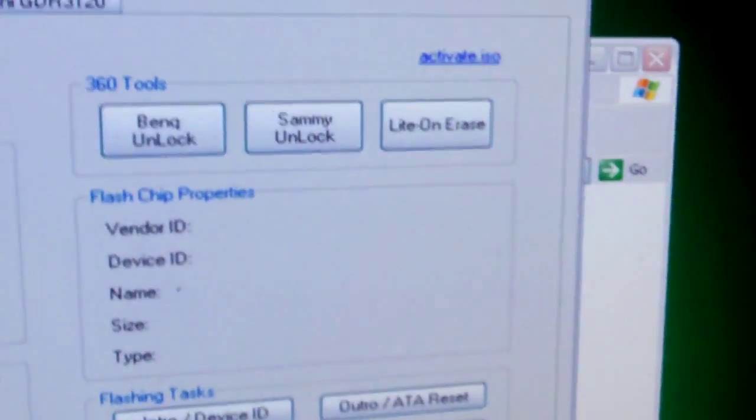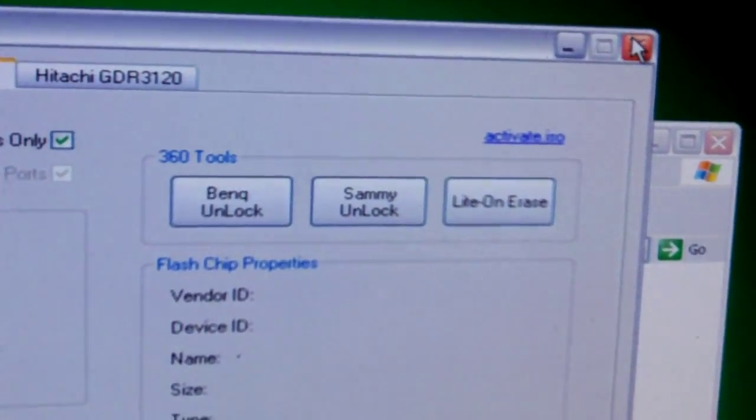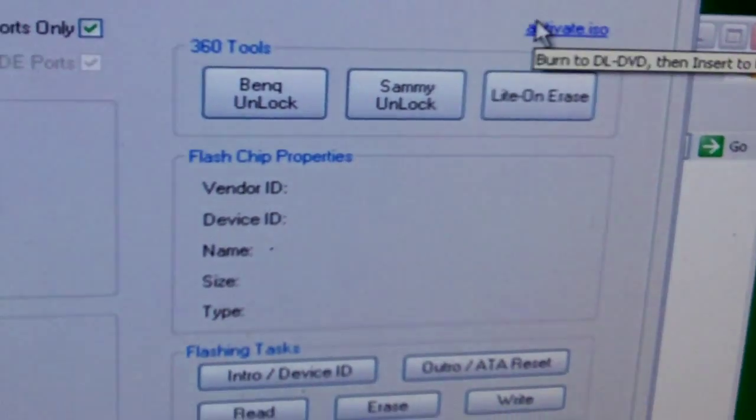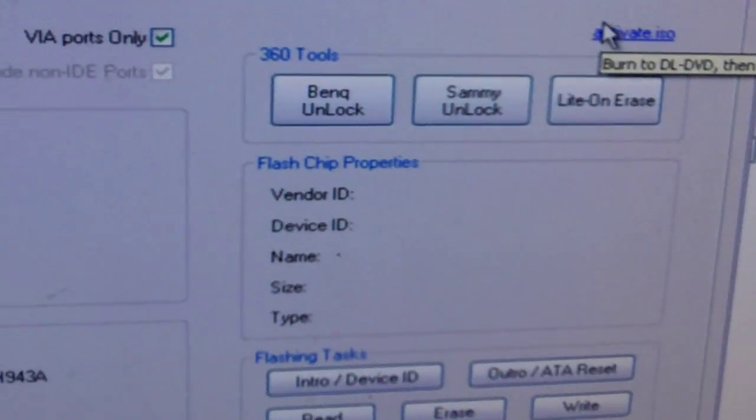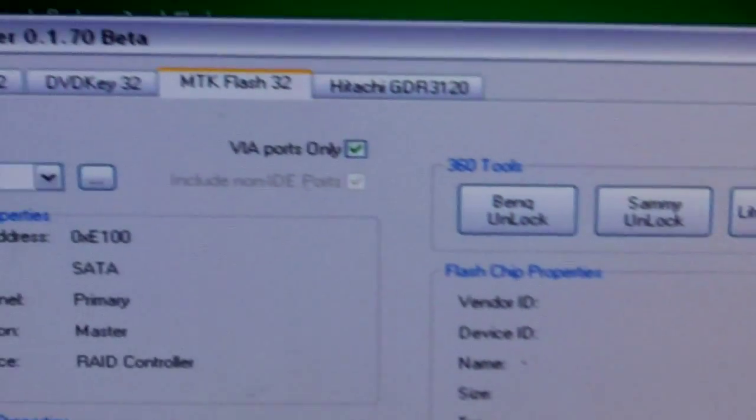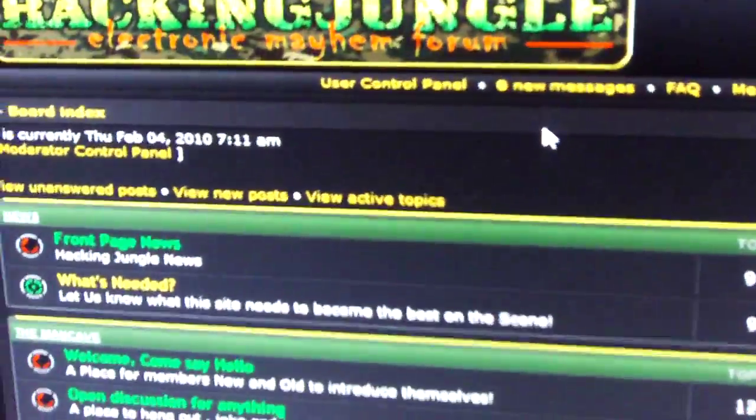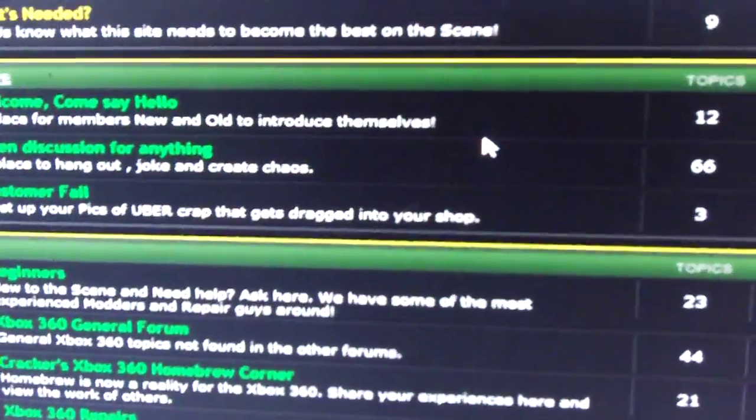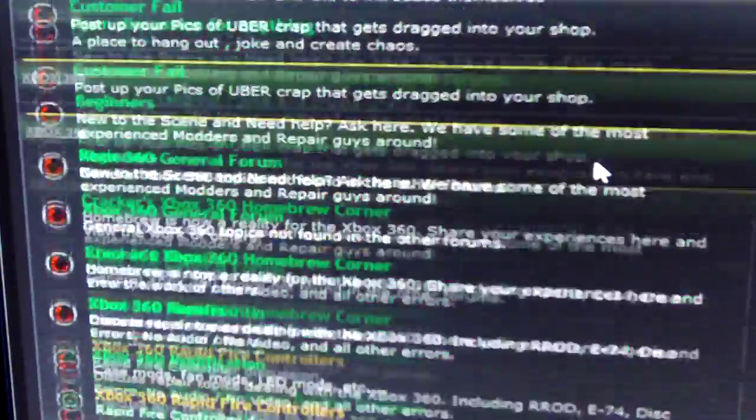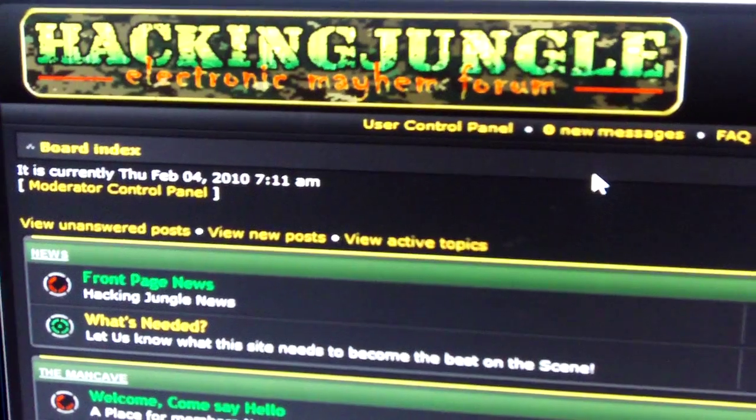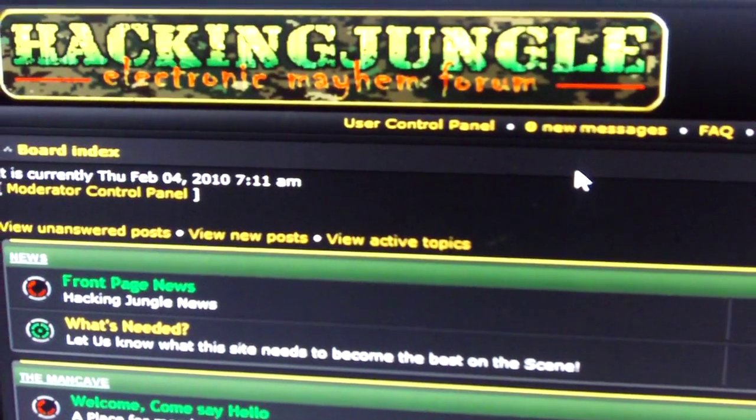When you X out, just make sure you save your firmware. Please visit hackingjungle.com. We've got a great help forum. It's going to be one of the greatest sites, period. Please visit us. Thank you.